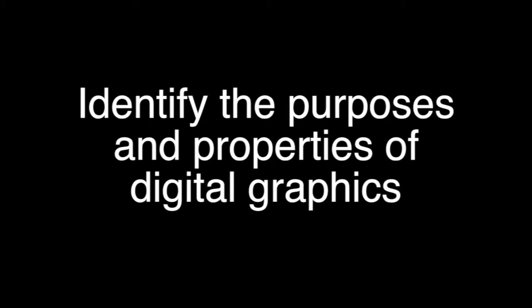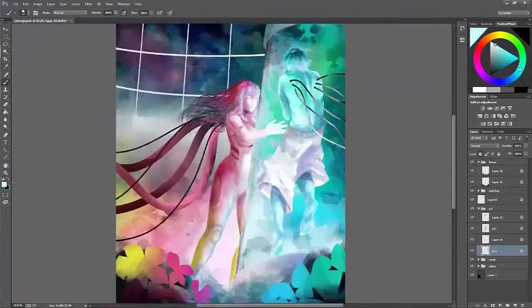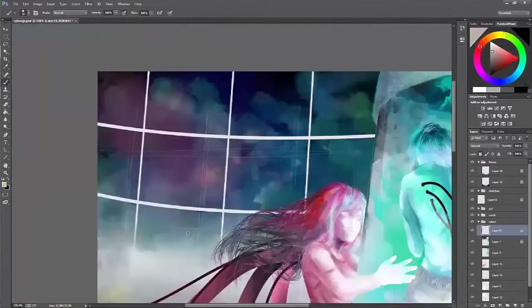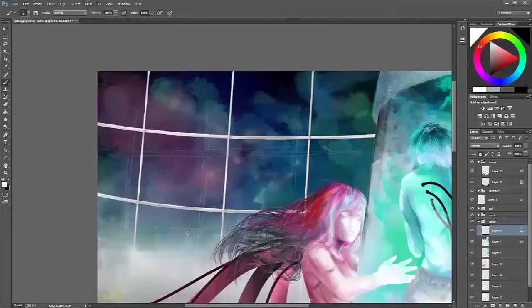Digital graphics serve much the same purpose as any other form of graphic. It's just that they are more flexible, take up less space, can be easily changed, and are easy to transport over vast distances.